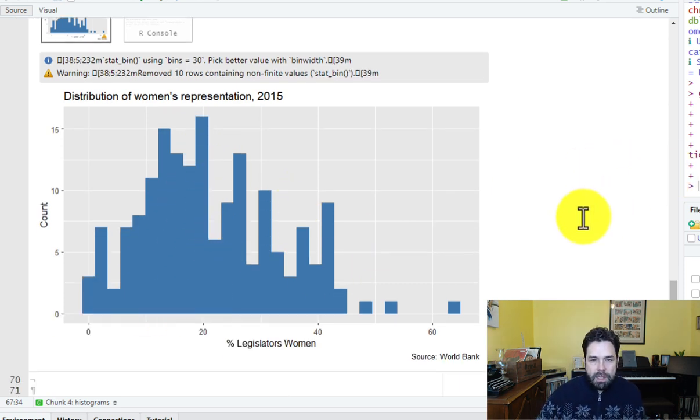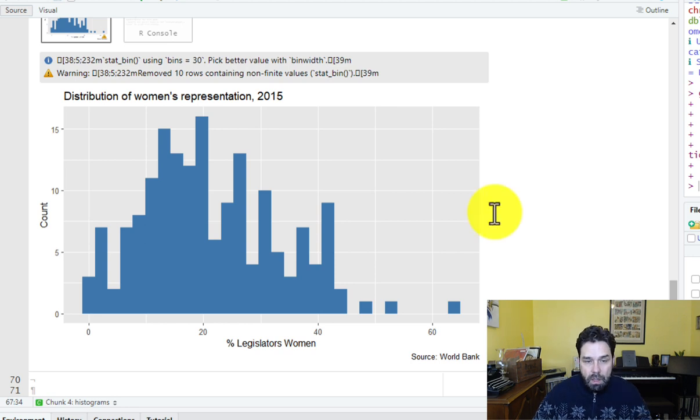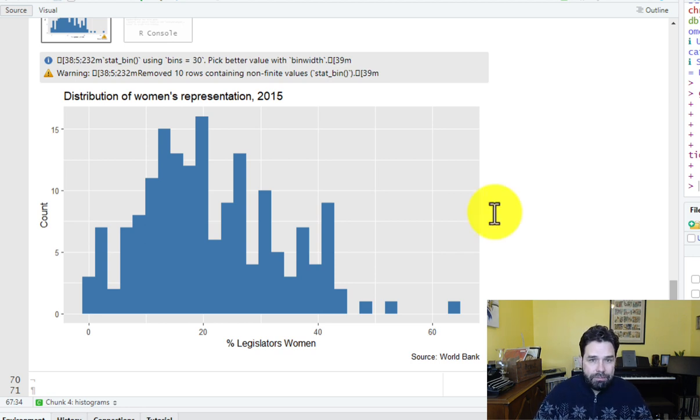But in any case, that's how we make a histogram. And in the next lesson, we're going to learn how to make line charts. See you there.